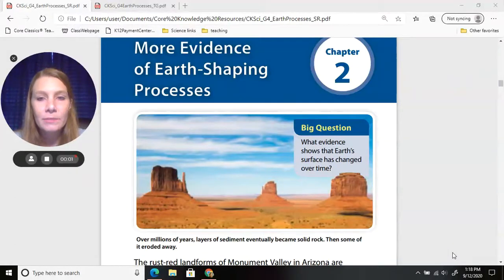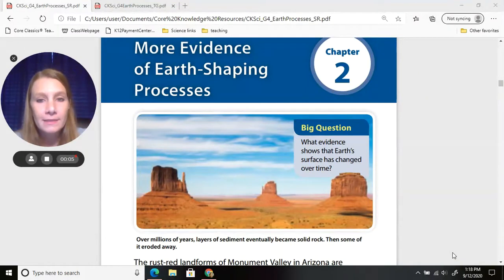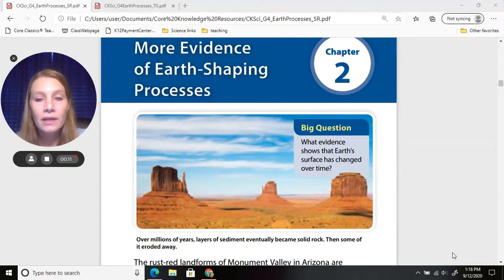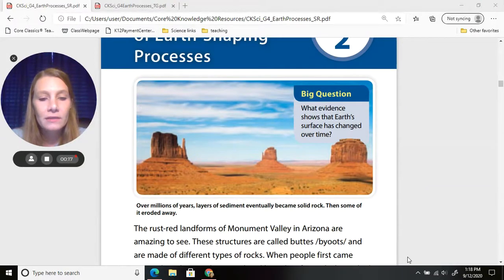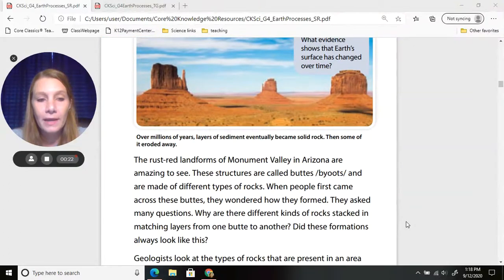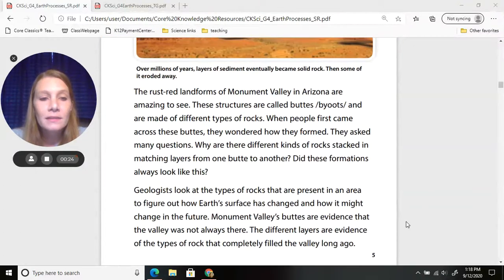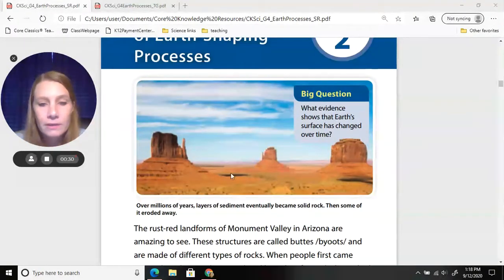Today we are in our science textbook chapter two, more evidence of earth shaping processes. Our big question for this chapter is: what evidence shows that earth's surface has changed over time? Over millions of years, layers of sediment eventually became solid rock, then some of it eroded away. The rust-colored landforms of Monument Valley in Arizona are amazing to see.